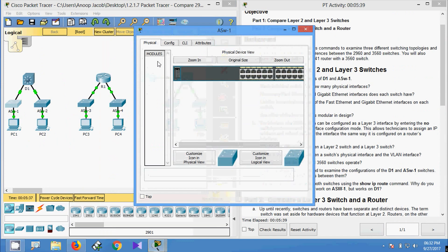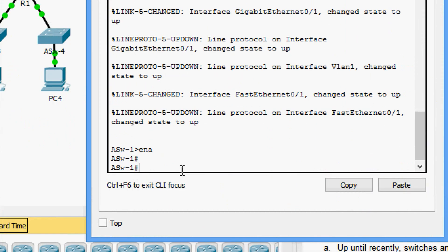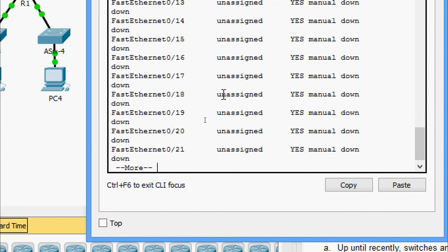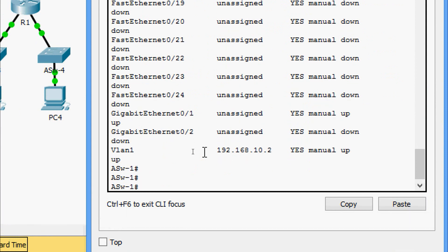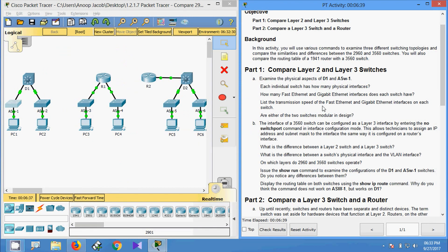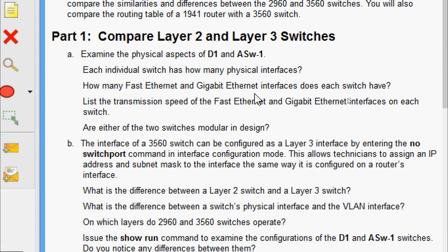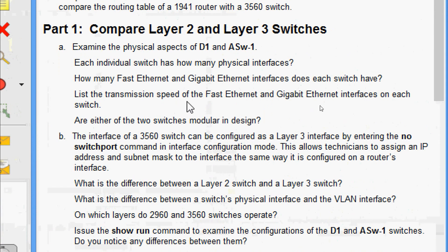Now we will check it on ASW1. Show IP interface brief — here we can see 24 Fast Ethernet and 2 Gigabit Ethernet interfaces, so total we have 26 interfaces on ASW1 as well. On both devices we have 24 Fast Ethernet and 2 Gigabit Ethernet interfaces. The Fast Ethernet interfaces support speeds of 10 or 100 Mbps, and the Gigabit Ethernet interfaces support speeds up to 1000 Mbps.